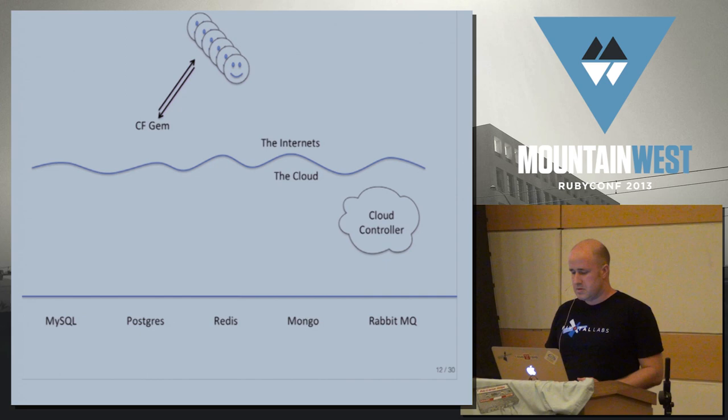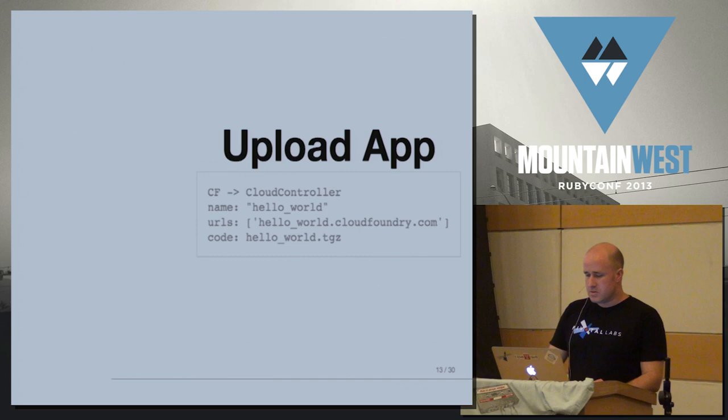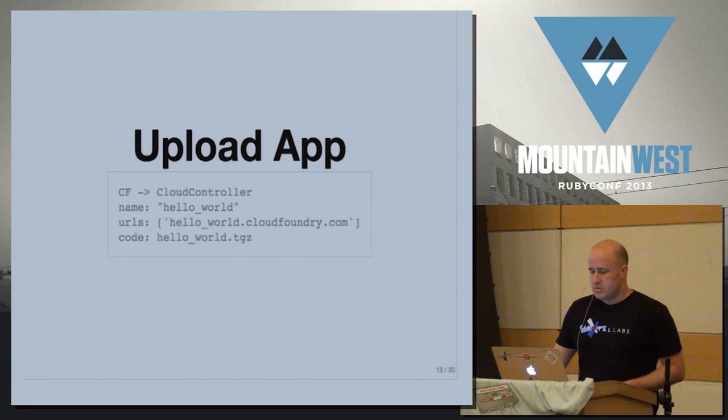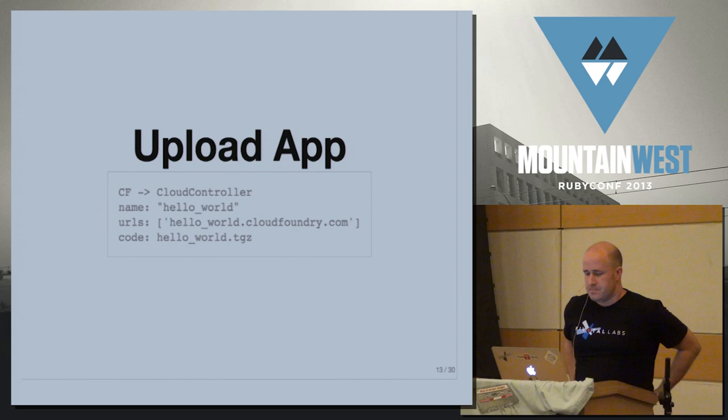So we end up with a system now that has users out in the world with their CF gem installed, and they can talk to this Cloud Controller that's running in the cloud. So what they do is they send a message up to the Cloud Controller. This is an HTTP REST call that says, I've got my Hello World app. We're going to pretend it's a Sinatra app as well. Here's the code for it, and here's the URL I'd like running. So if I go to HelloWorld.cloudfoundry.com, I should be able to see my app.